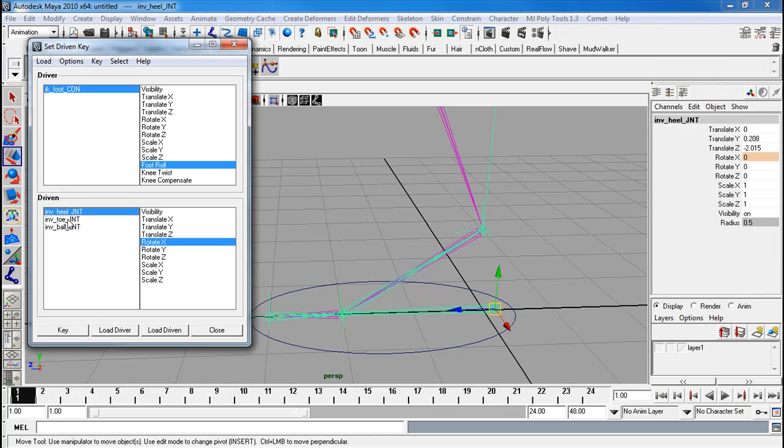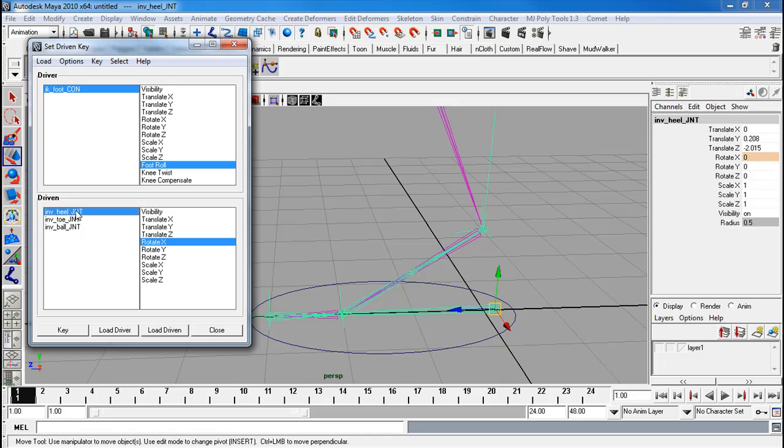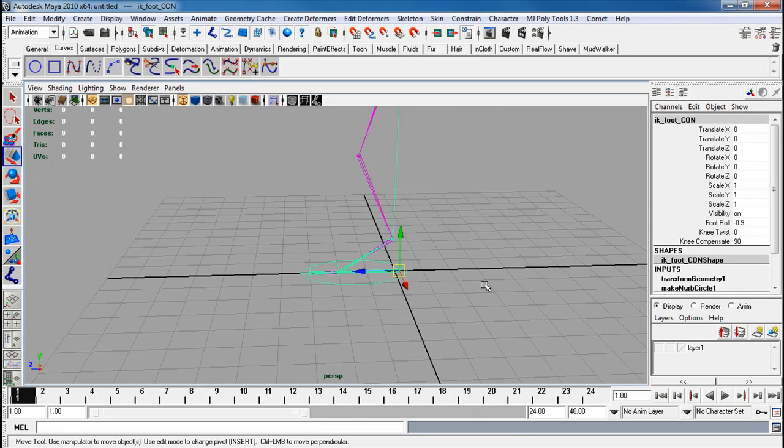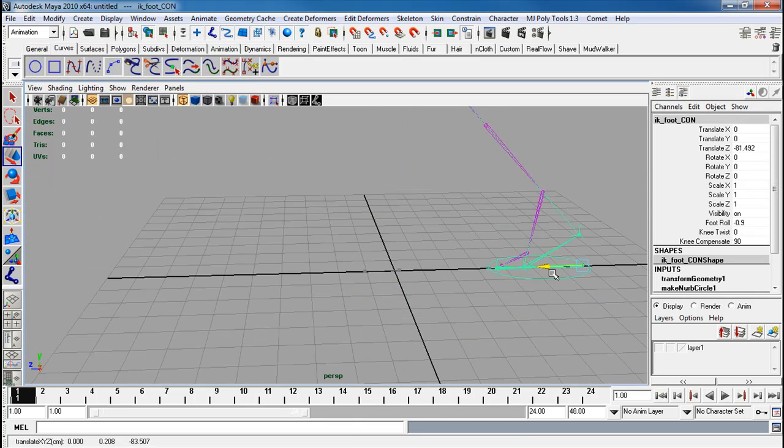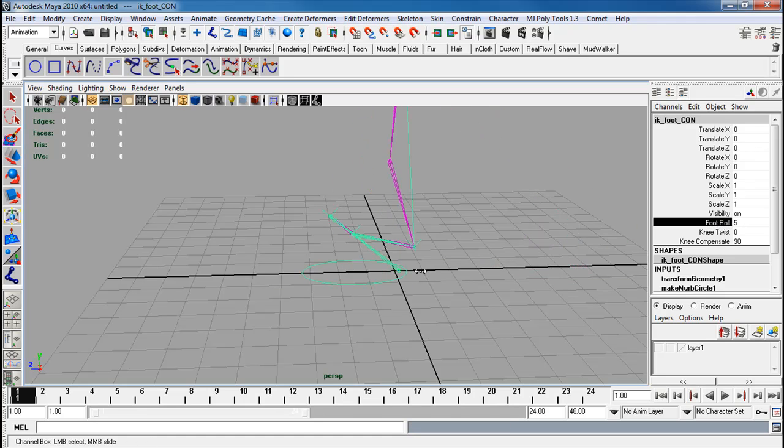More specifically, each of these specific items all have a timeline connected to them for every single rotation in every one of these channels. Now we have that. We can have it so this whole thing works. Just like so. Our foot roll works all nice.